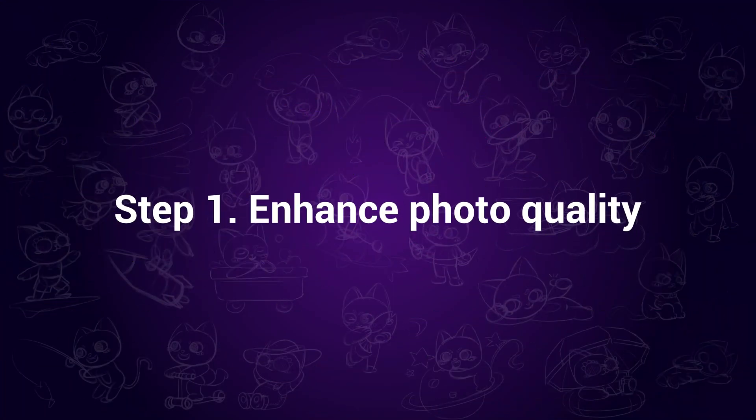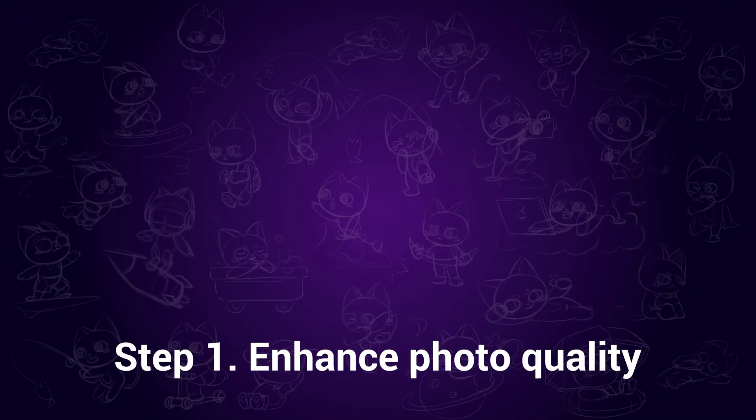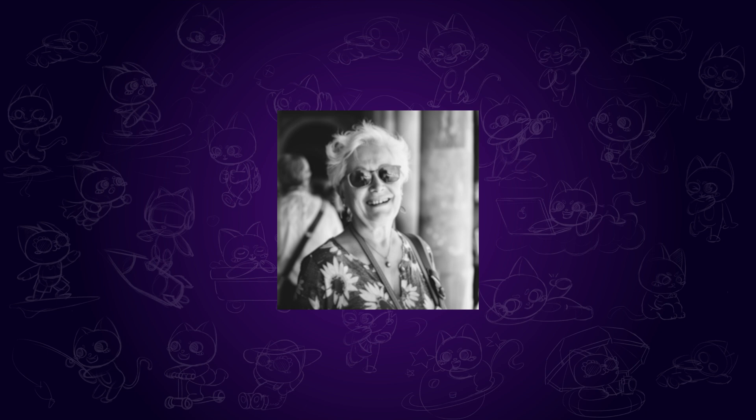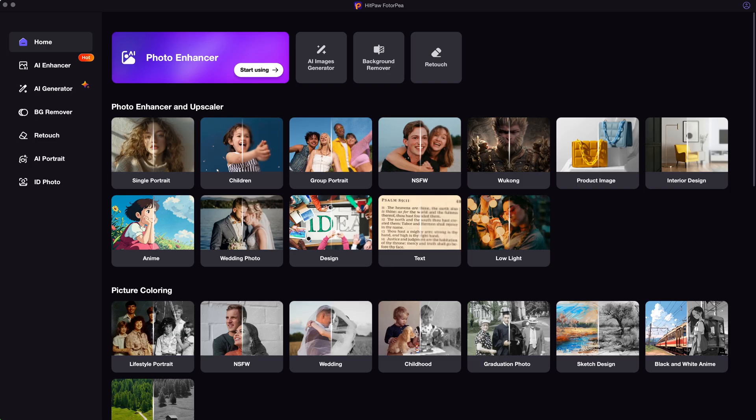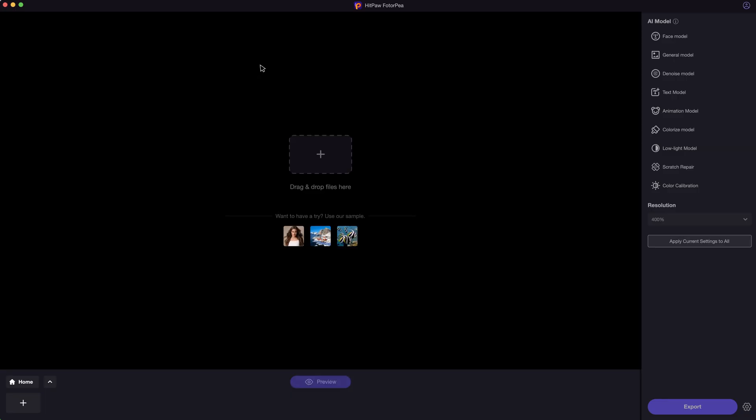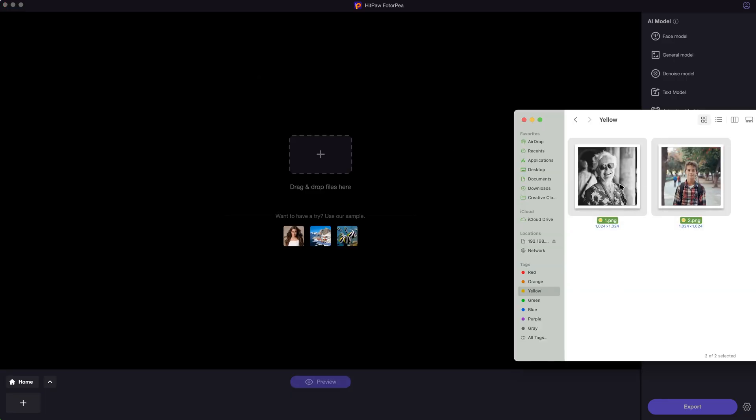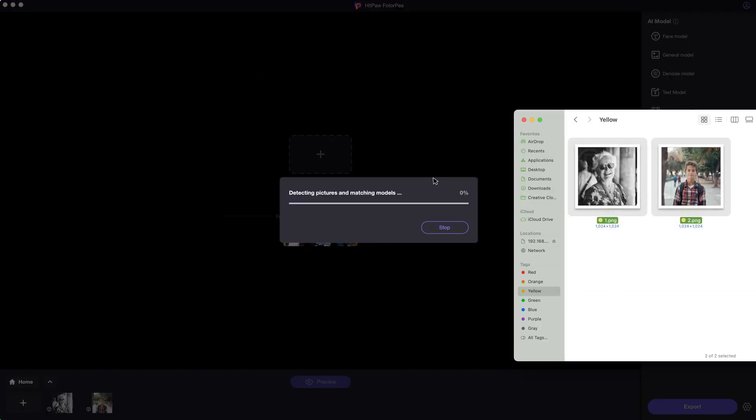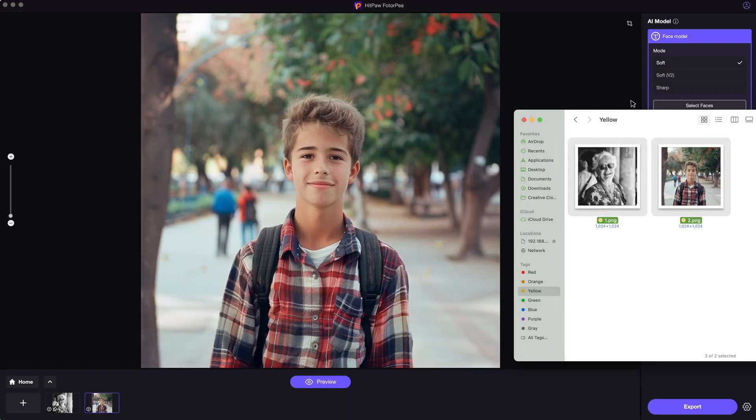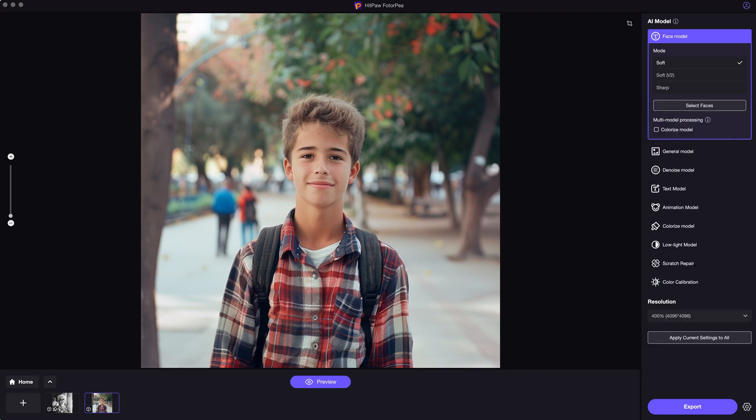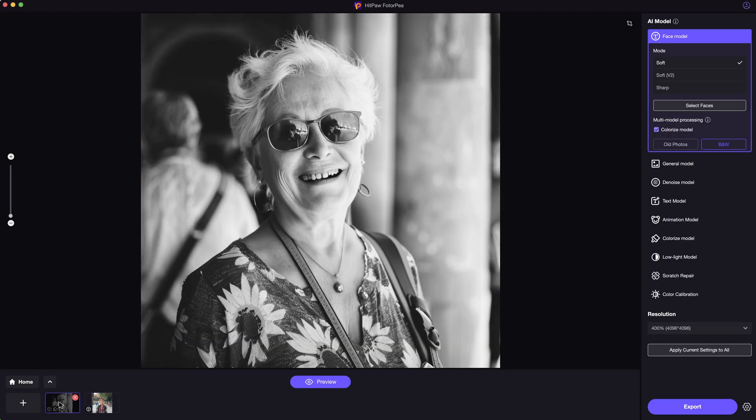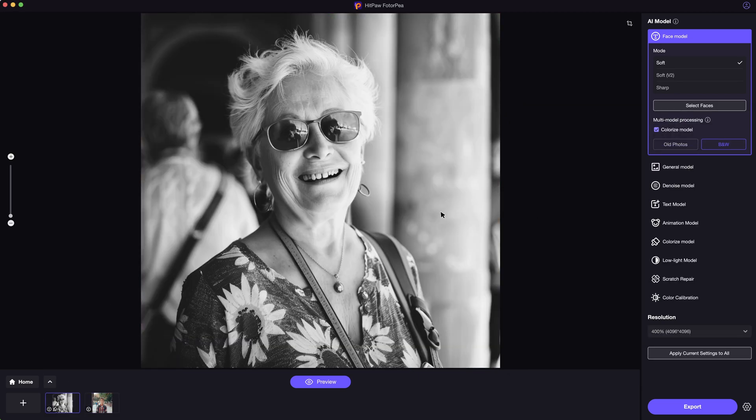Step 1. Enhance photo quality. As you can see, the photo is black and white and a bit blurry. It was taken many years ago, so firstly we need to use HitPore PhotoP to enhance the photo quality. Drag and import the photo into the AI Enhancer. I will also put the official link in the description in case you need it.